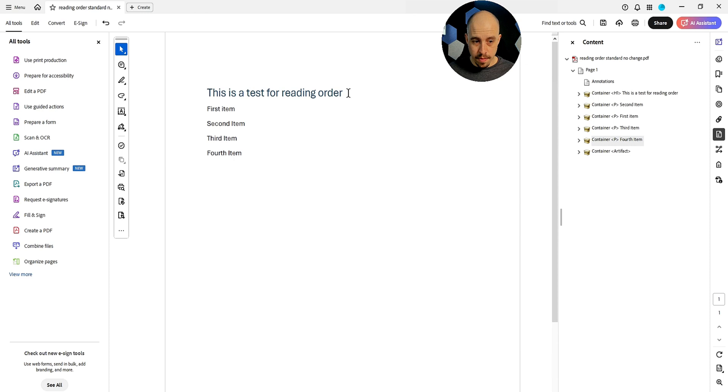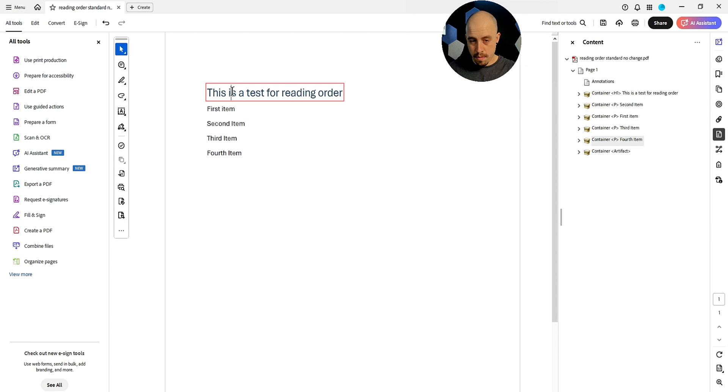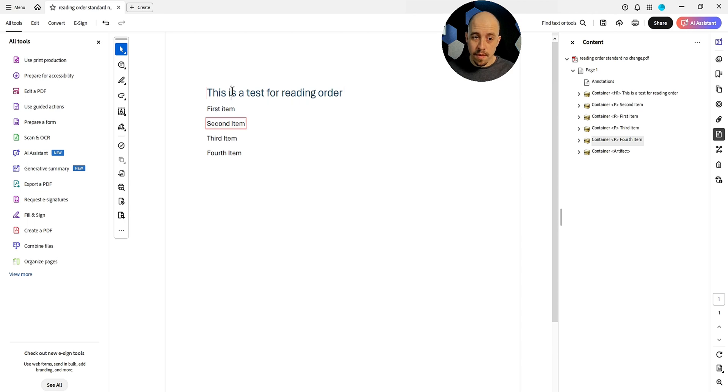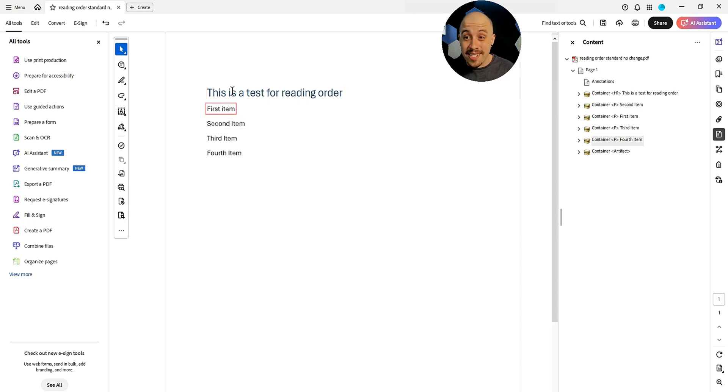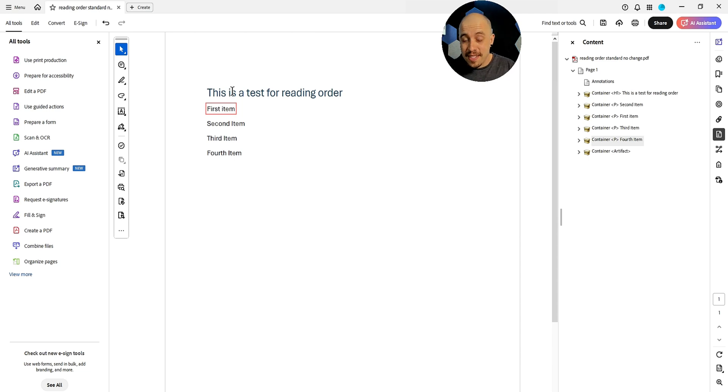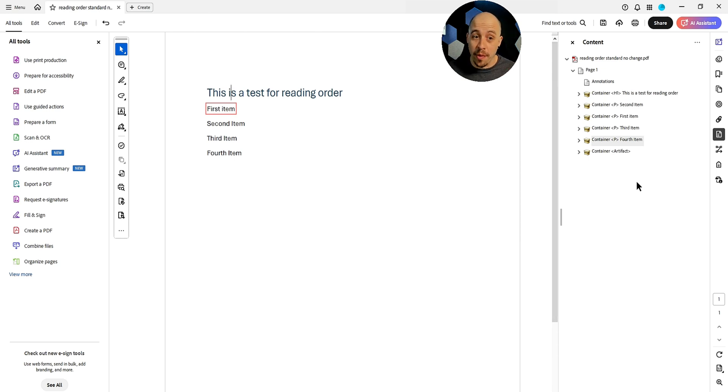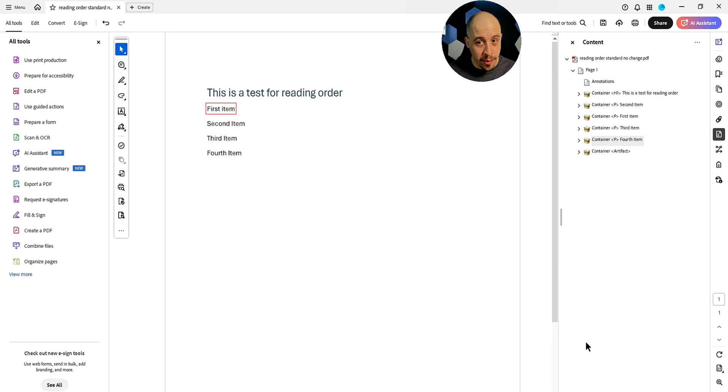JAWS reading order standard no change PDF. Heading level one. This is a test for reading order. Second item. First item. So JAWS actually reads based on the content panel. So that means we need to make sure that they are matching both the content panel and the tags panel in order for it to read correctly within JAWS. Let's go ahead and test a different screen reader just to see if we get any different results.